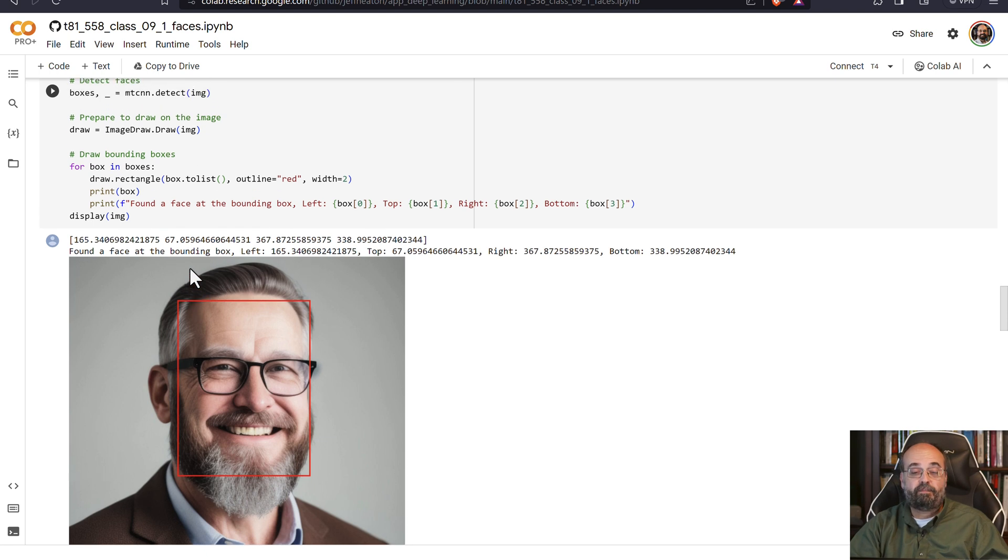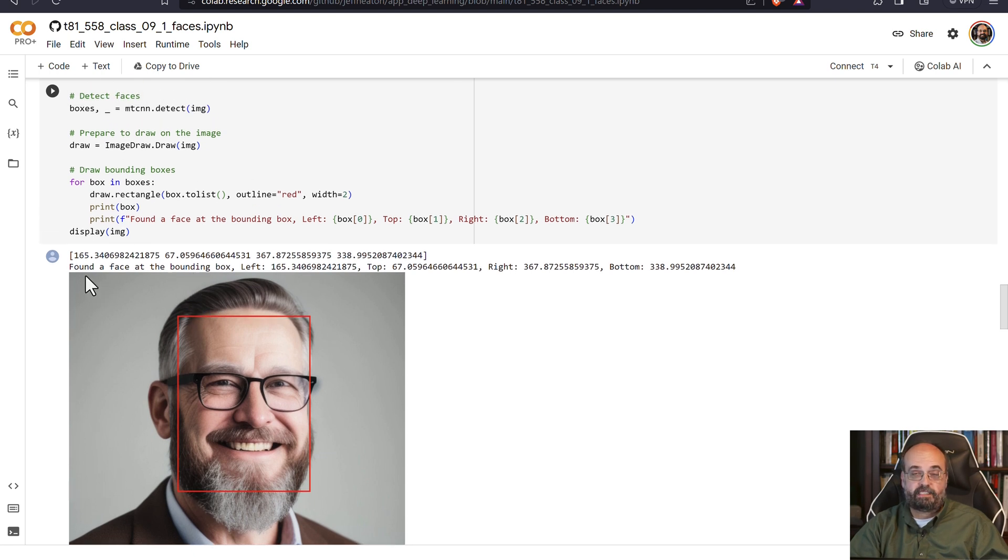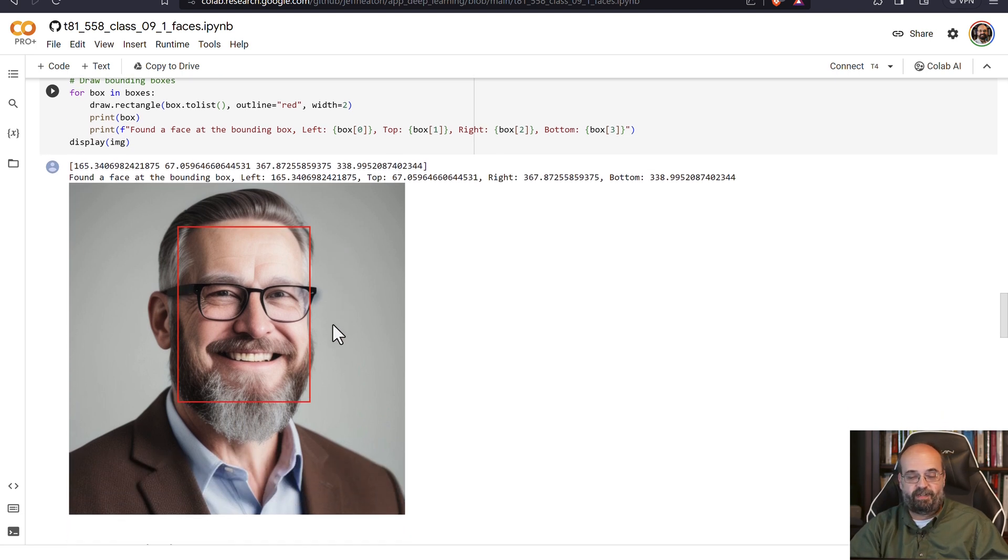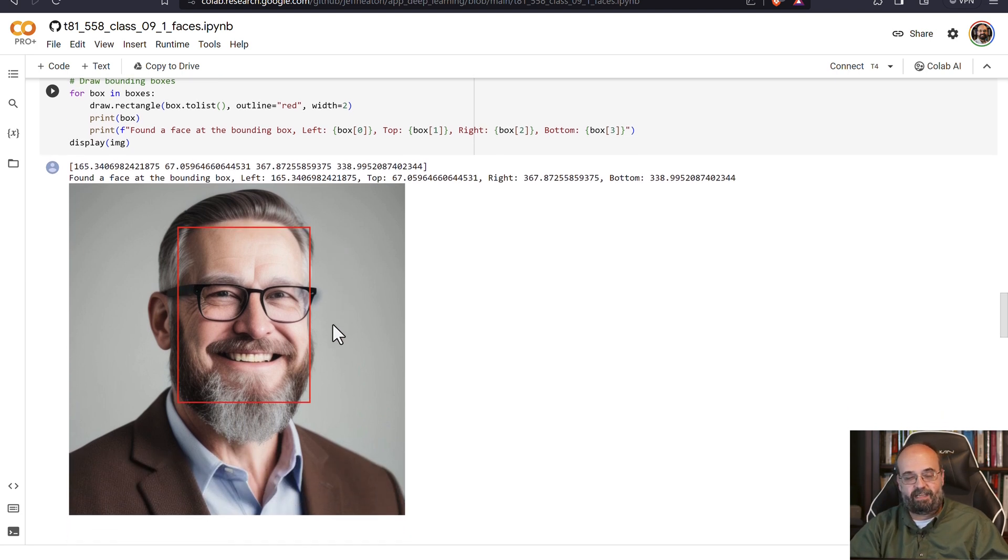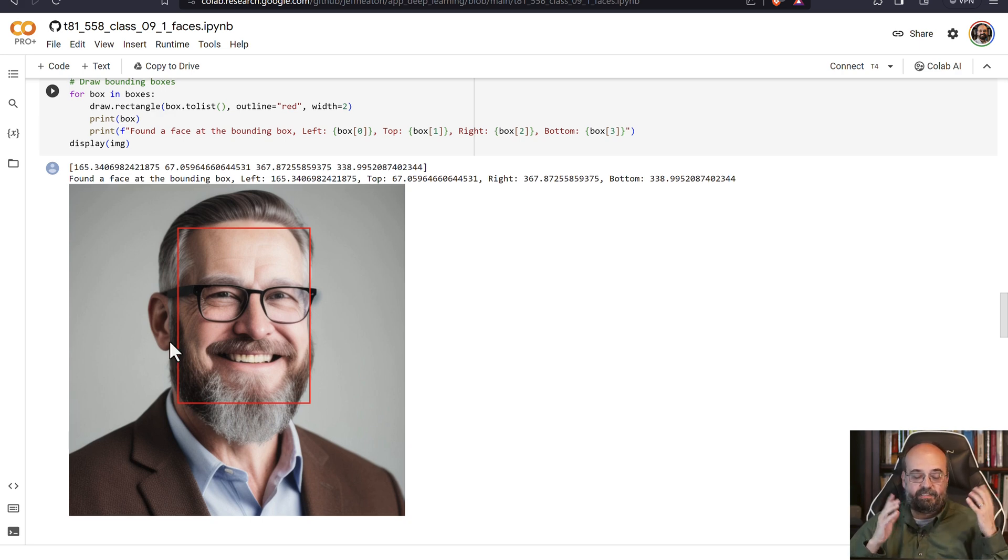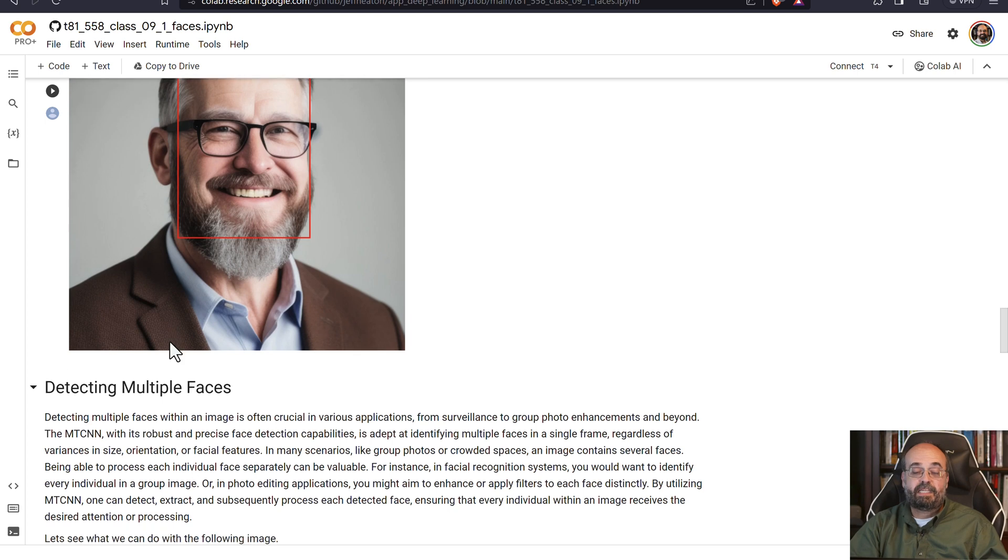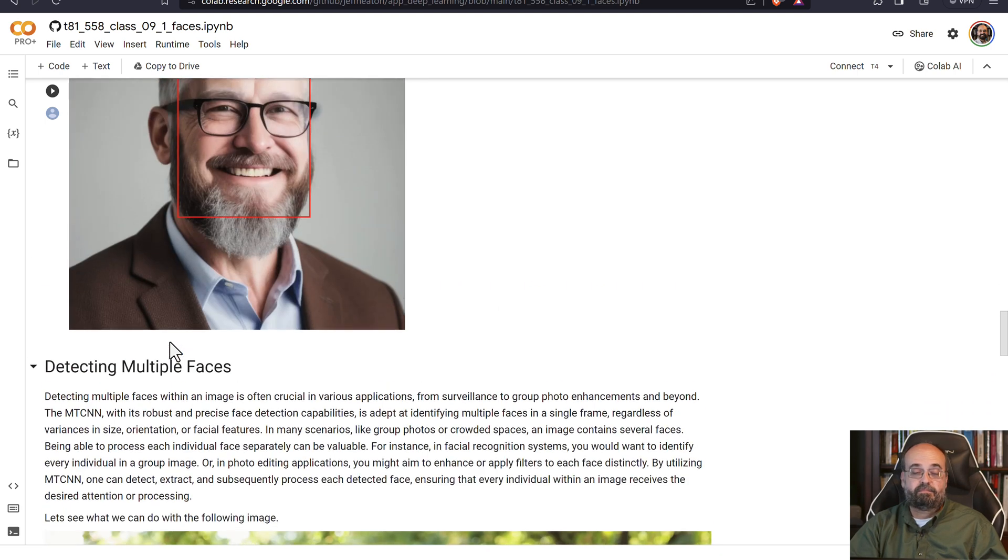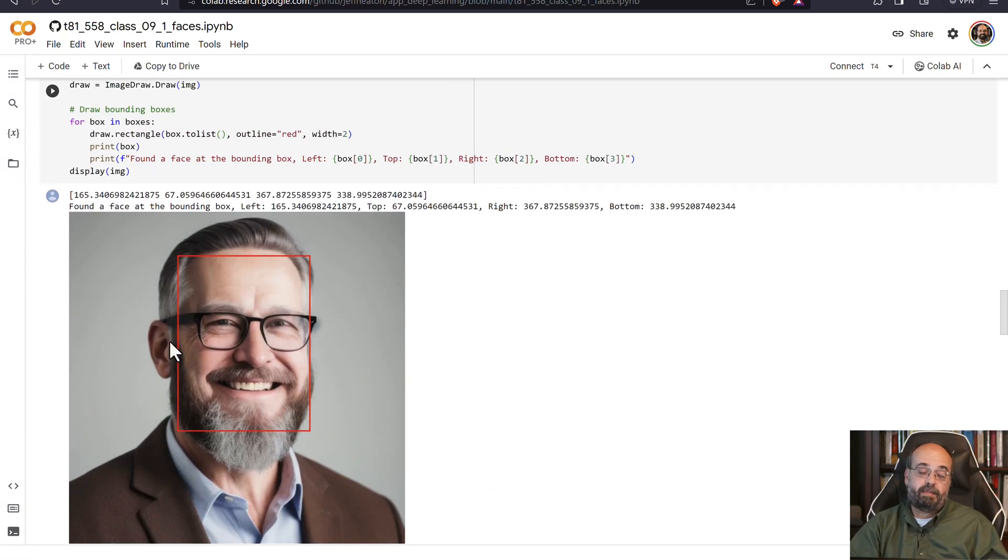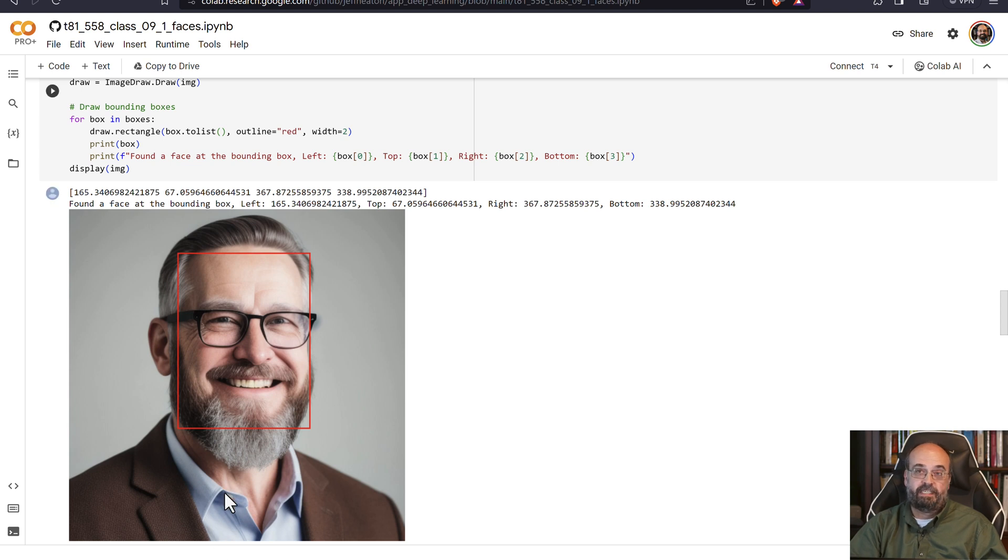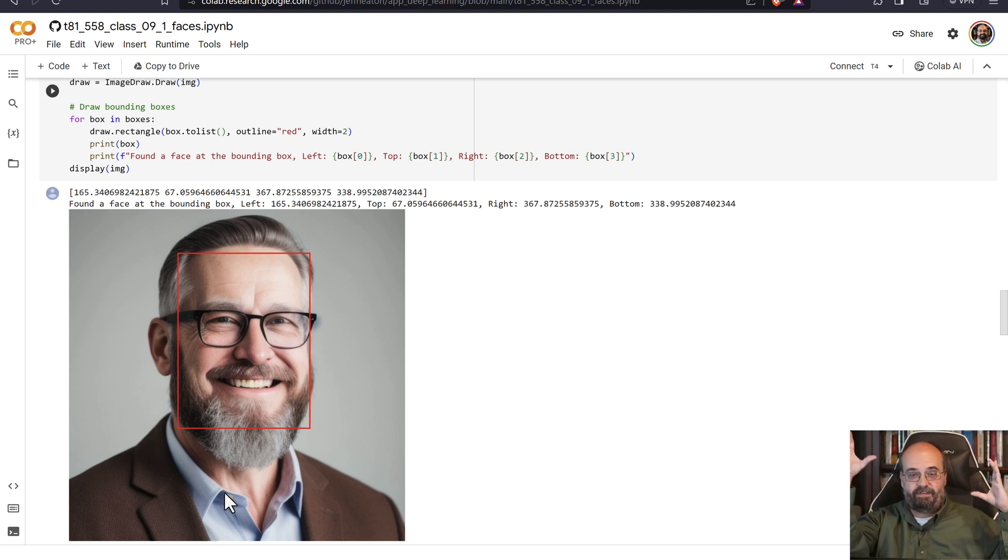It also only found one face because it's only putting in one bounding rectangle. This is a pretty clean image. Well, it's stable diffusion generated, so it's the definition of clean, and that's all that it found. Sometimes it will find false positives. Like, I don't know, maybe it'll think one of his buttons is a face. I've seen that. So you have the big face, and then the others.